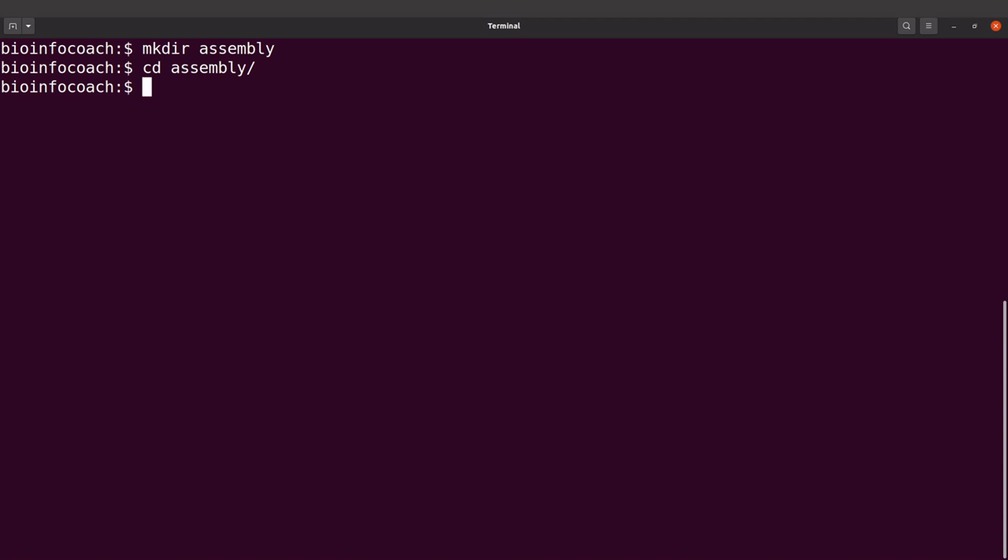Now I'm going to create a batch script to download the files. I'll say nano, then download_data.sh. You can use any text editor - vim or any other editor - but I choose to use nano.